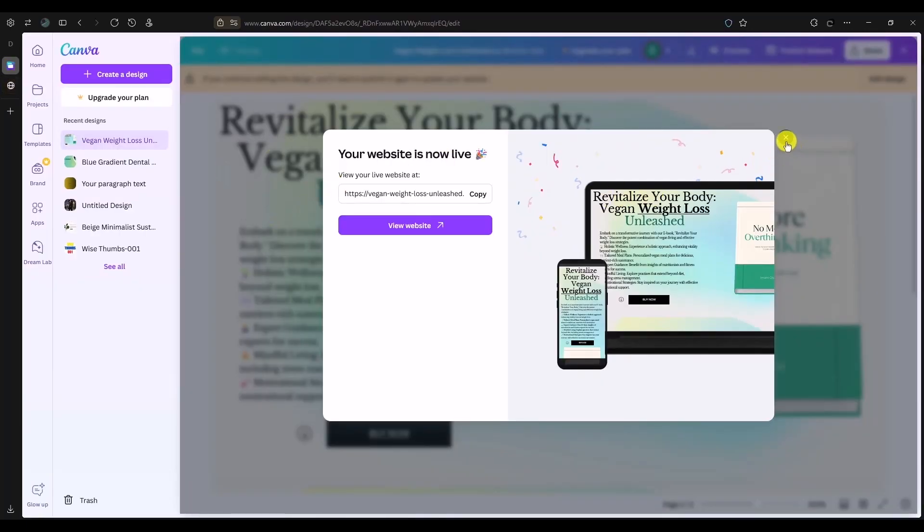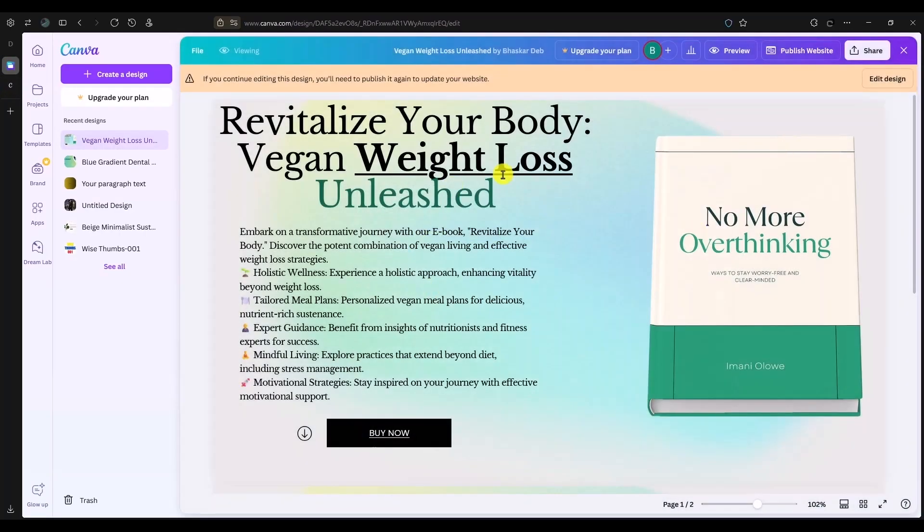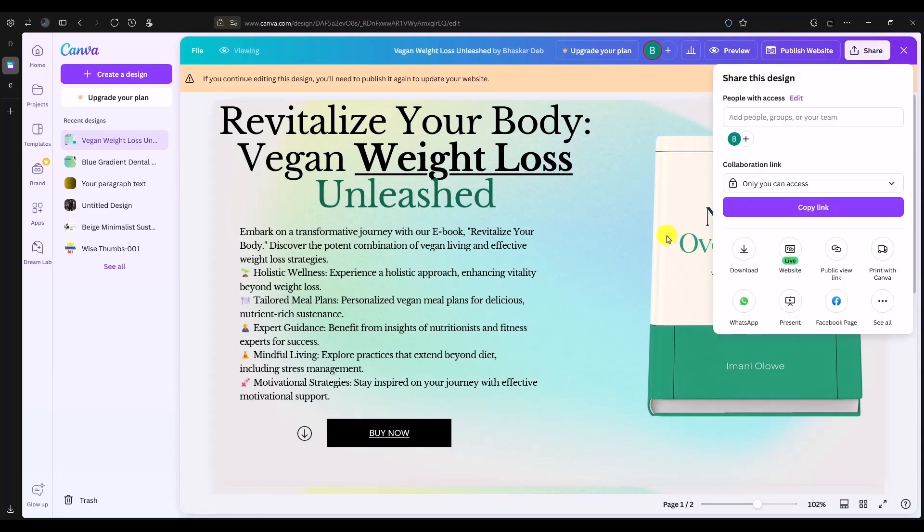Go back to the original website in Canva. The first thing you have to do is click on share. There are two ways how you can get the HTML version of your website from Canva. The first option: